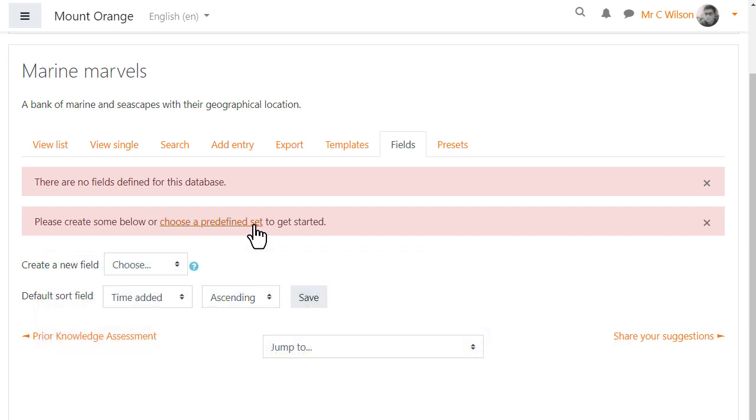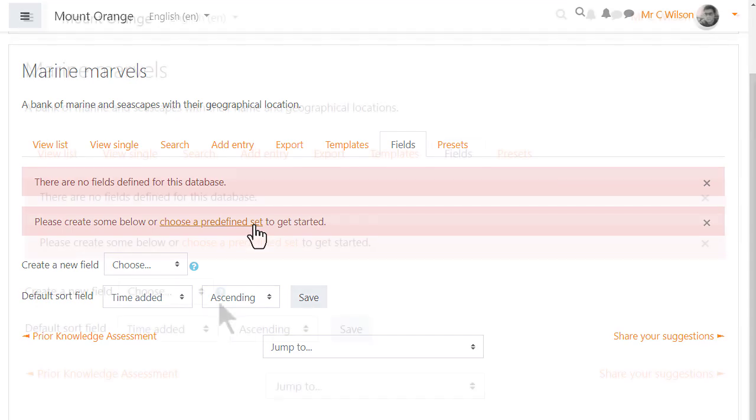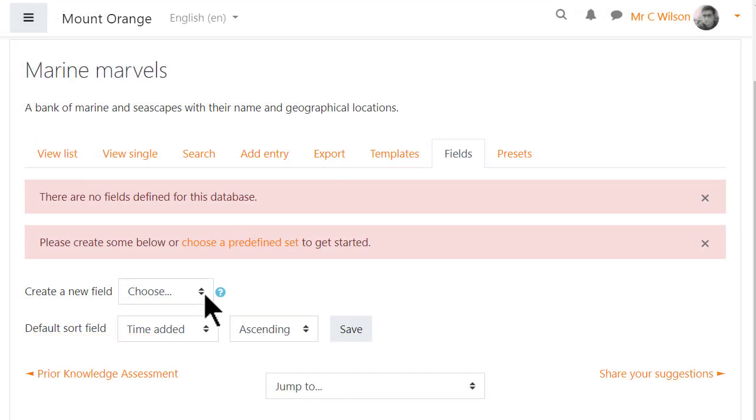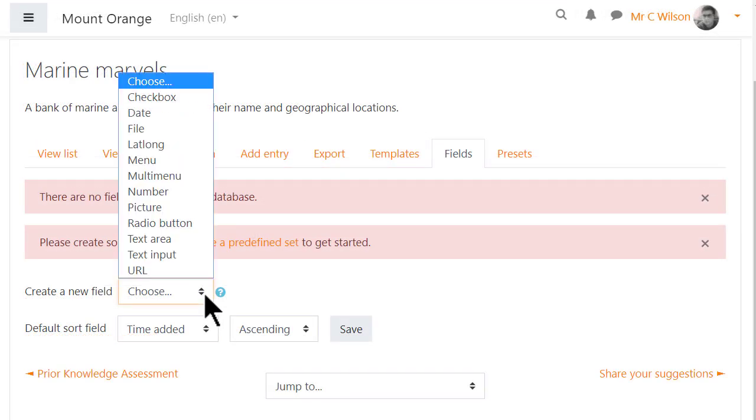But our teacher is going to add fields manually, and so from the Fields tab he clicks Create New Field. And here are the available fields.